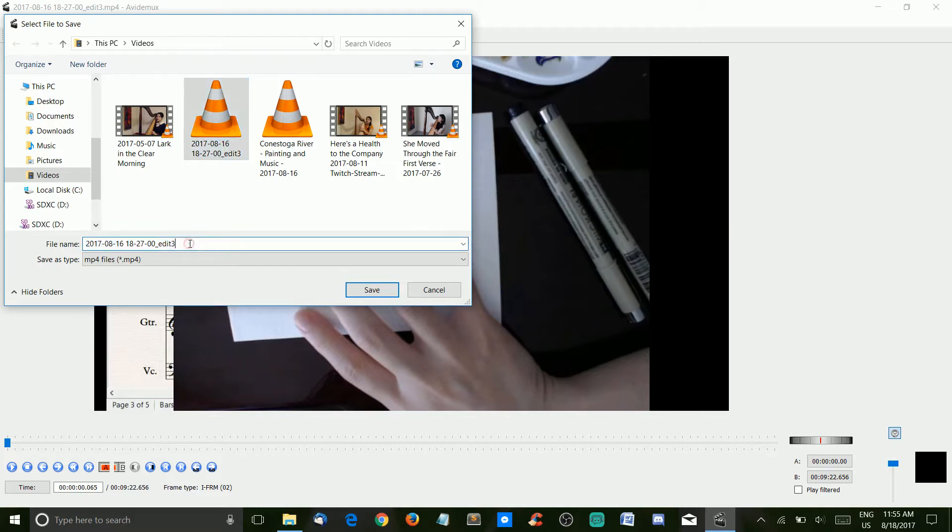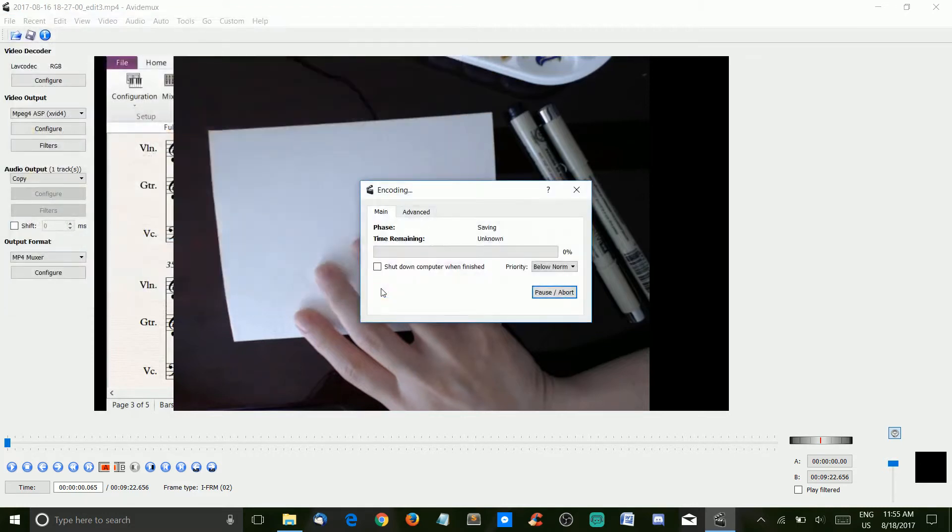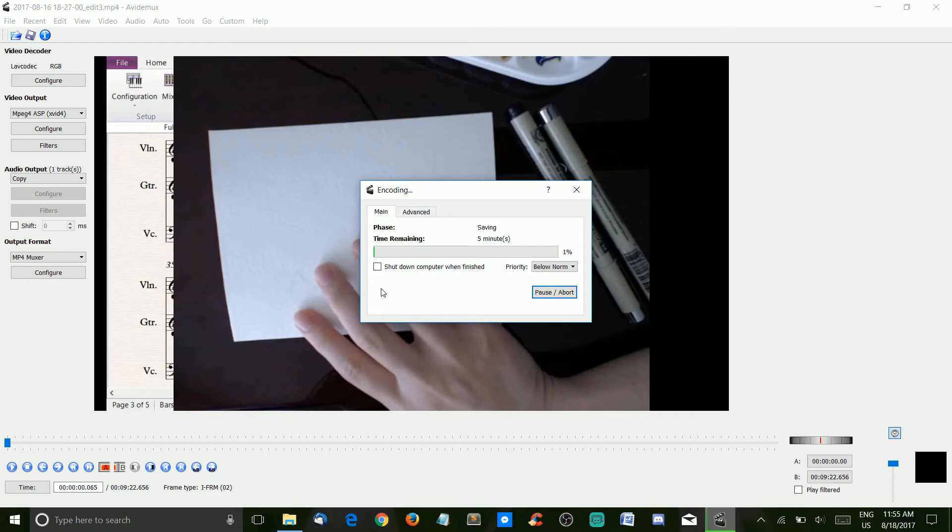We're going to call this edit 4. And that is how you speed up your video file in Avidemux by 100%.